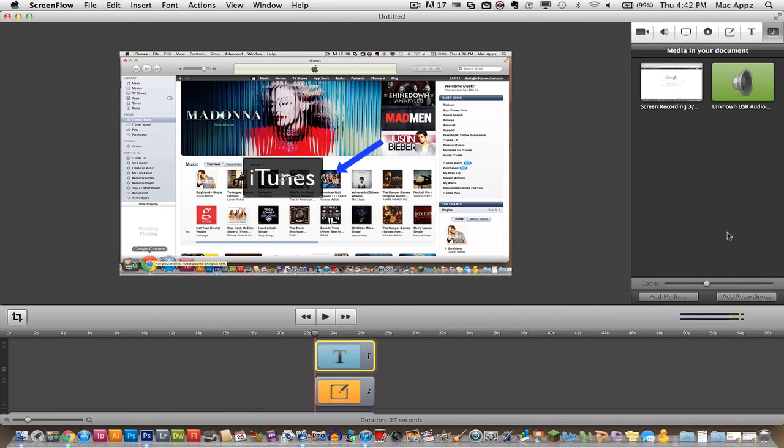I cannot remember what it costs right now, but I'll put the price in the description box below and the link how to get there to the app store. And guys, I really recommend ScreenFlow. I'm not getting a penny to recommend this for you. This is just an application that I have used and I really enjoy it. And I think you will too.